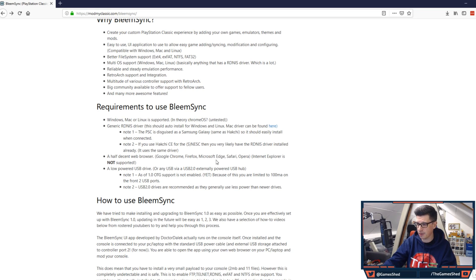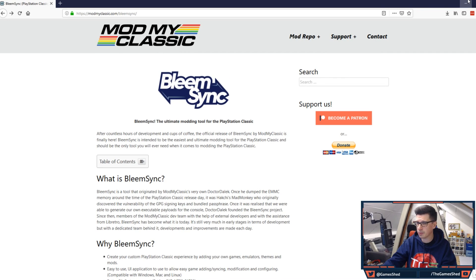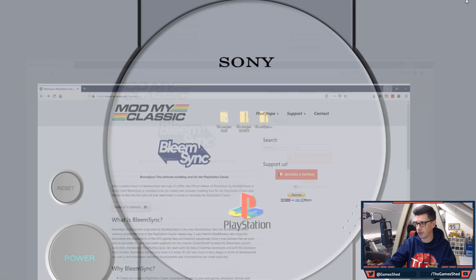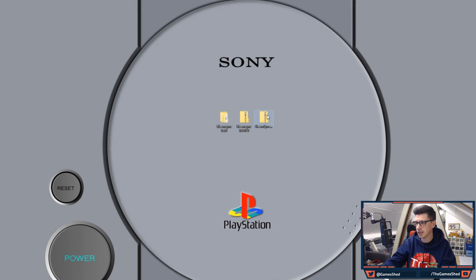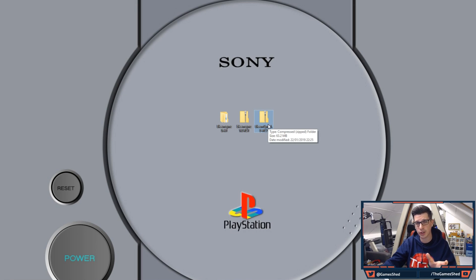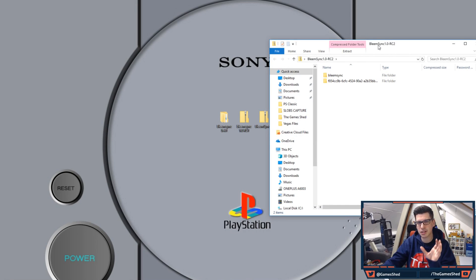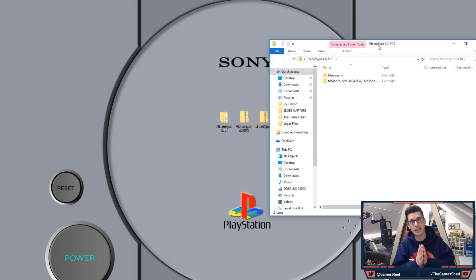Now once you've downloaded it you will end up with a zip file at the moment mine is called BleemSync 1.0RC2. The final one you're going to see is probably called BleemSync 1.0.